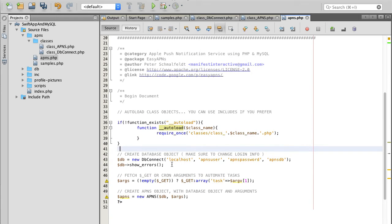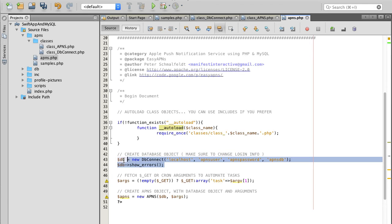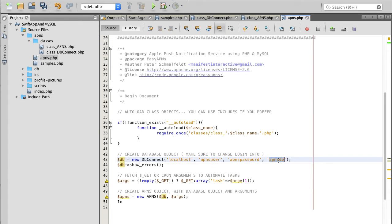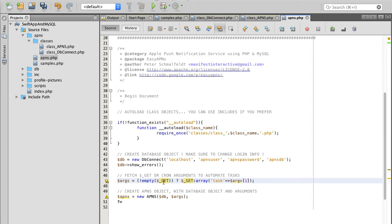Next is the database connection. Because I'm running on a Linux server, the host will be localhost. The username and password are of course different — you'll need to use your own credentials to connect to your database. The database name is the one we created in our initial video — I believe it's called my_photo_app. You will need to update these database connection details.